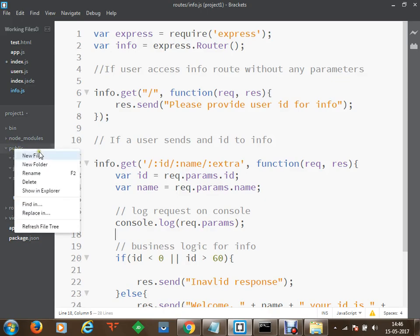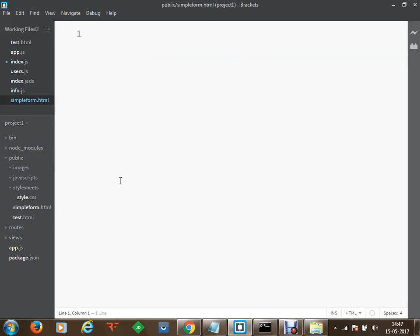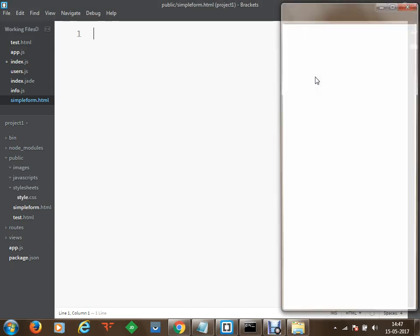I am going to create a new file within my public directory. The name of this file will be — I am going to call it as simple form dot html. So I have created this simple form dot html file and now I would like to view that from my first file on my live preview.